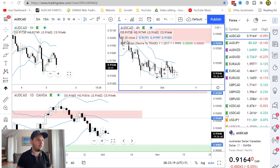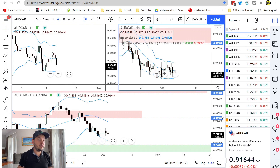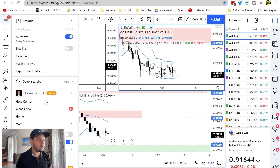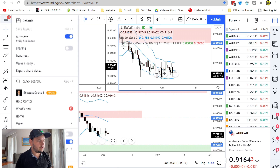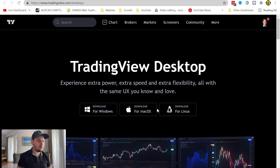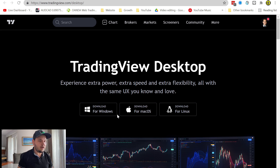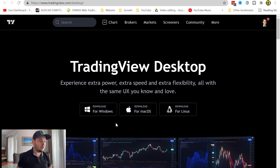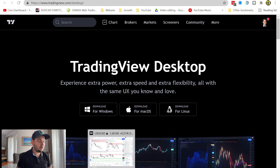Here I am on the TradingView website. This is the normal platform that's online that you've seen before. Everyone uses that these days. But one thing that's new is if you go here on the left corner and go to Get Desktop App — you can see it's new. So you can just click on that. You'll be sent to this page to download it. It works for Windows, macOS, and Linux. I have a Windows computer. You'll be able to install the platform on your computer. It's really simple to install, so I won't go through that.